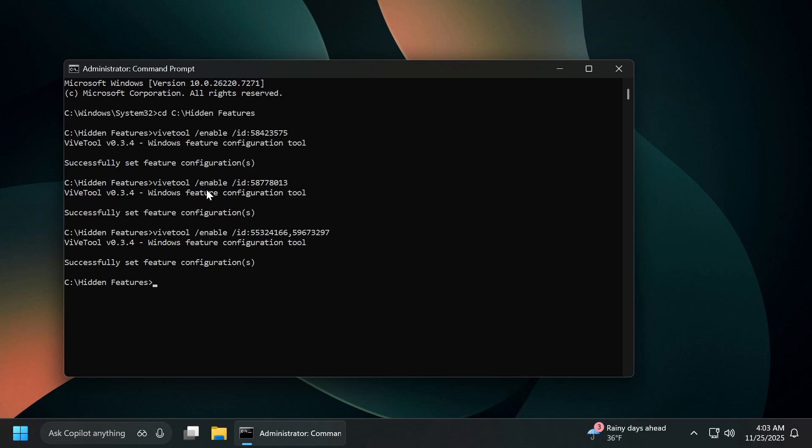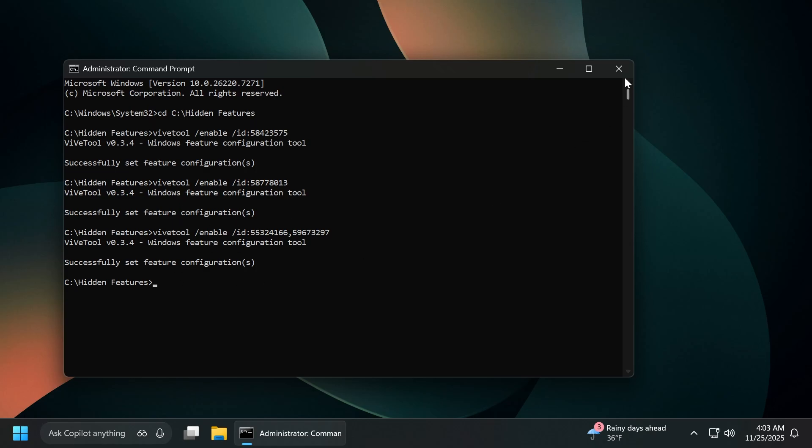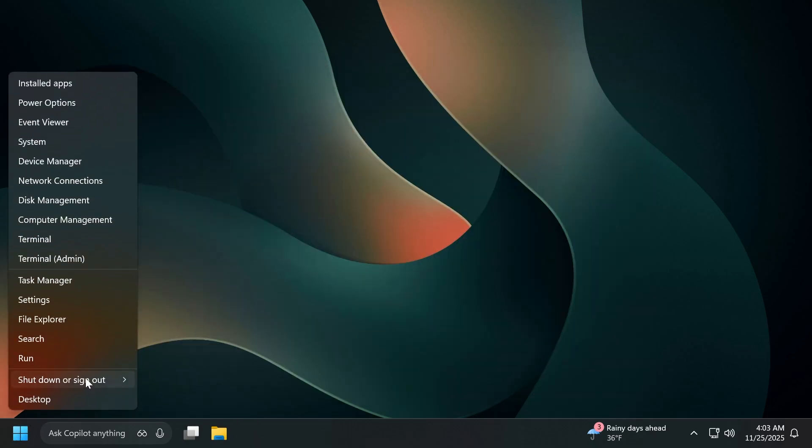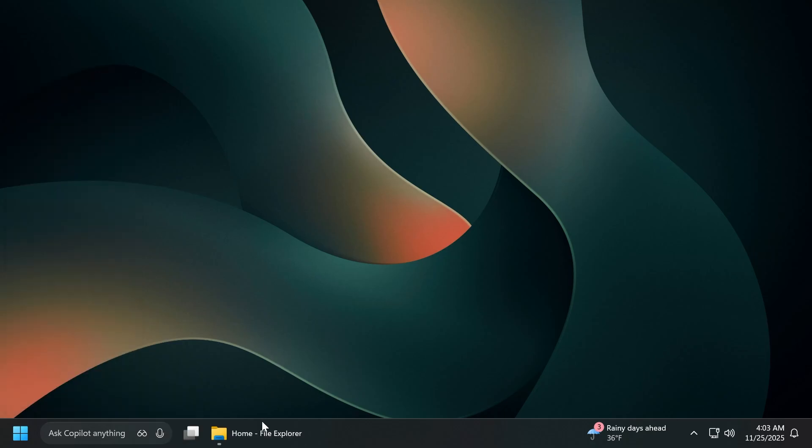Every command from here will be in the article below in the video's description. So just get them from there without having to pause the video or anything. Now let's exit out from the CMD and restart our computer for the changes to take effect.